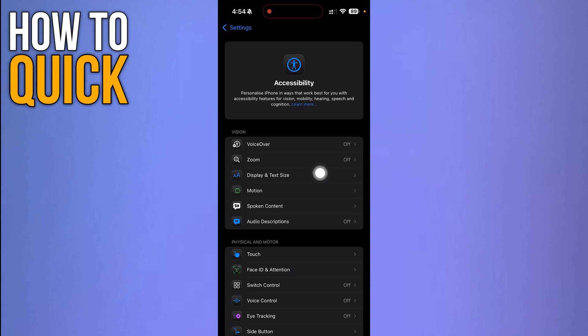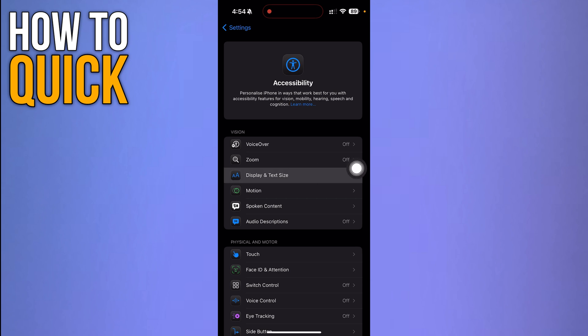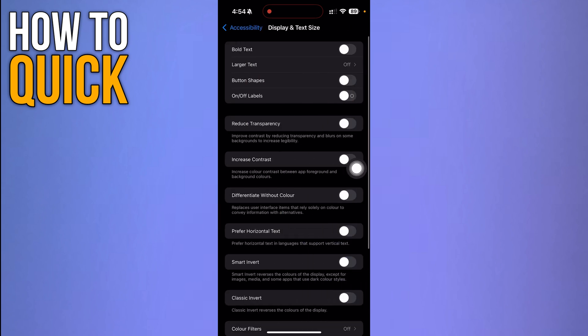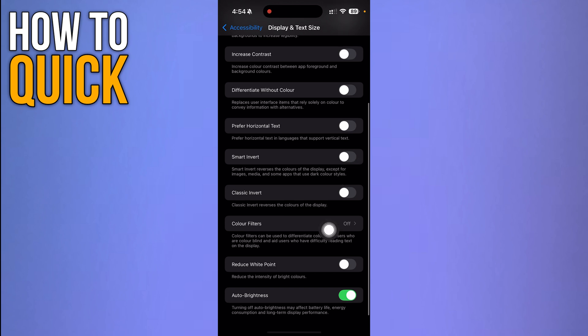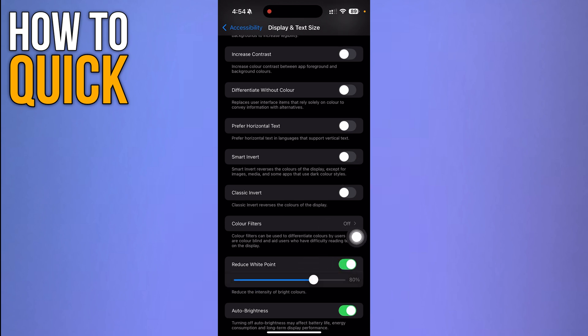Then you have to scroll through and find this display and text size and click it. Then you have to scroll through and find this option that says reduce white point and turn it on. Then you have to just manage the intensity like you like it.